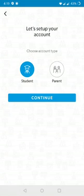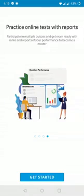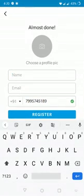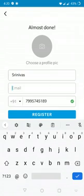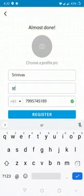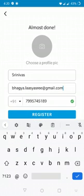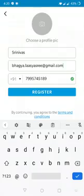After entering the four-digit OTP, click on Verify. Then it will ask you to enter as a student or parent — please click on Student and then Continue. Some instructions are given here about the app. Click Get Started, then give your name and other details. After entering all the details, click on Register.